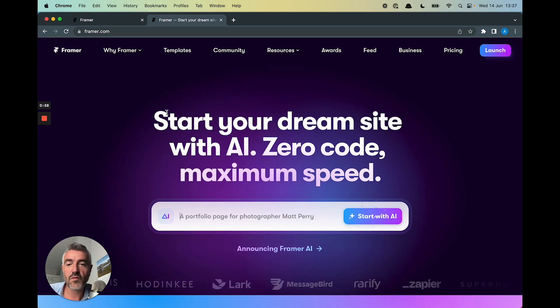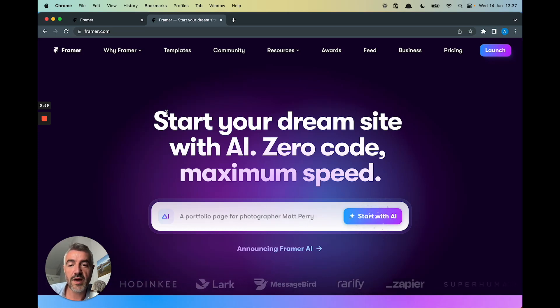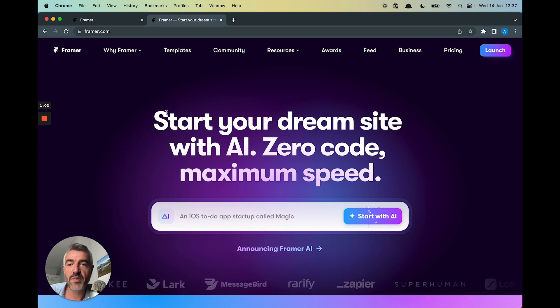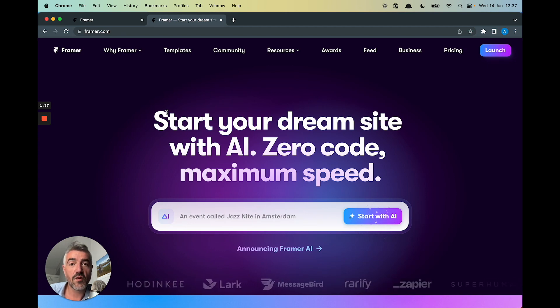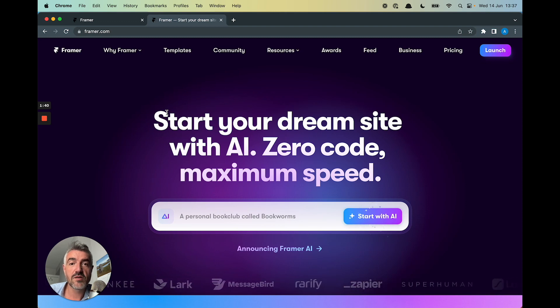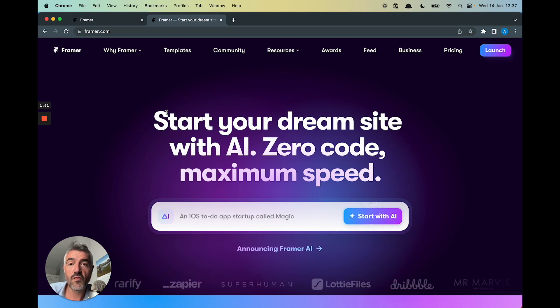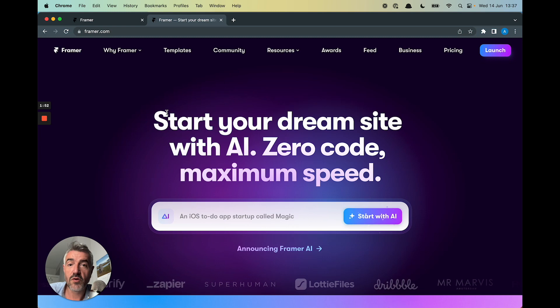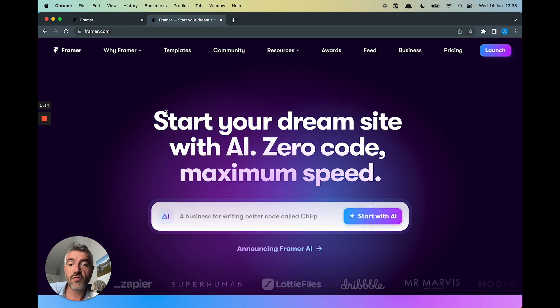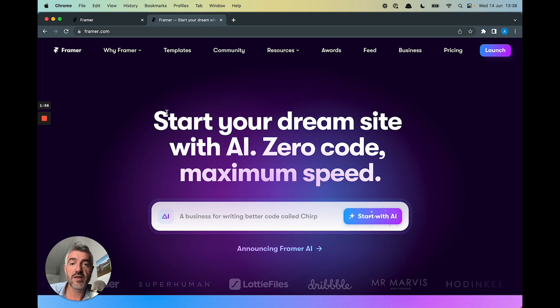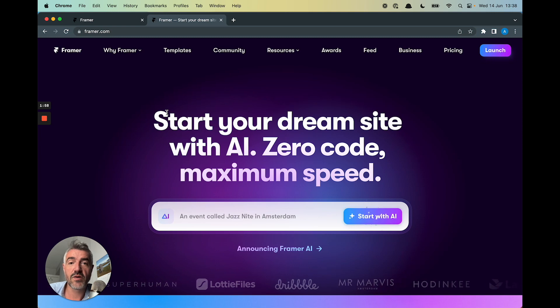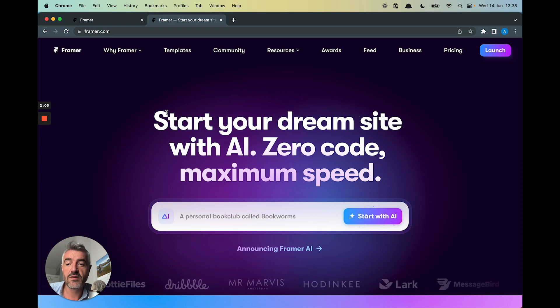I wanted to explore Framer's new AI magic and try and build a couple of pages and then drop checkout pages into those pages so they can take payments. Go from your idea to your dream site to a dream site that can take payments in just a few clicks.